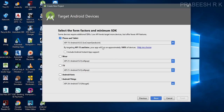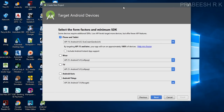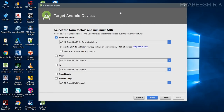Here you have to specify what type of application you are going to make. If you want to create applications for phones and tablets select this option. If you want to create applications for VR or smartwatches select that one. There are also options for TV, Android Auto, and Android Things.